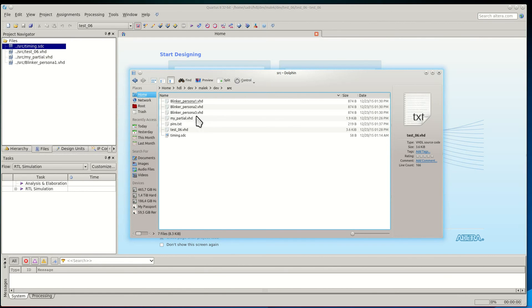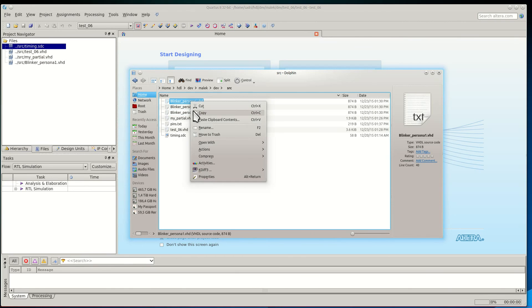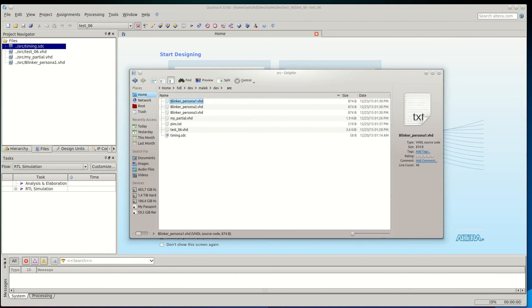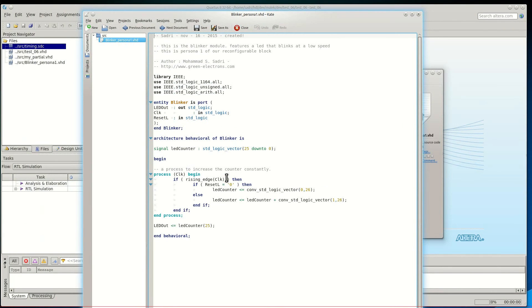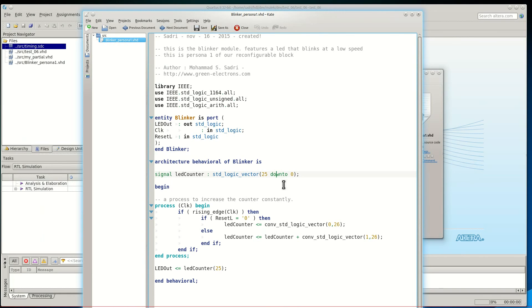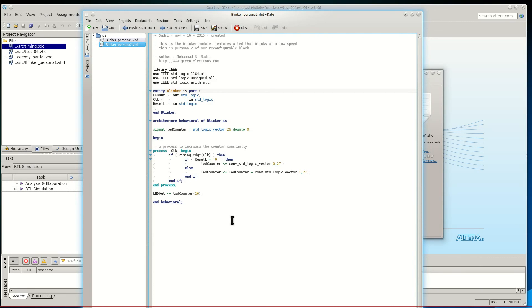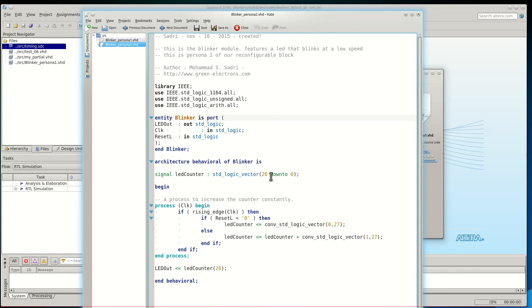I can show you what's inside the implementation of the blinker module. If I open this file with Kate, we will see a very simple VHDL module — this is a 26-bit counter and I have connected the most significant bit of this counter to led_out. For persona 2, we have exactly the same behavior as persona 1, but the frequency at which the LED will blink will be lower.